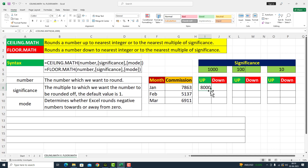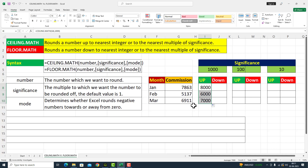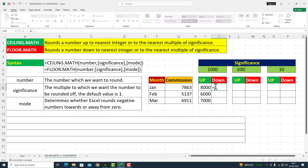CEILING.MATH function نے اس کو up کر دیا in significance of 1000 — 1000 کے multiple کے اندر اس کو up کر دیا۔ میں اسی function کو نیچے کر رہا ہوں — یہاں پر amount میرے پاس 5137 ہے تو CEILING.MATH function نے اس کو بھی 1000 کی significance کے اندر up کر دیا۔ میں fill handle کو نیچے drag کرتا ہوں — commission کا amount تھا 6911، CEILING.MATH function نے اس amount کو 1000 کے multiple کے اندر up کر دیا۔